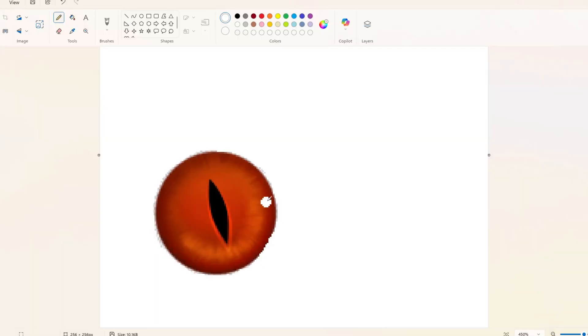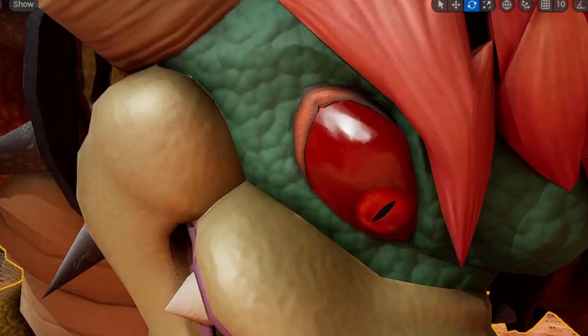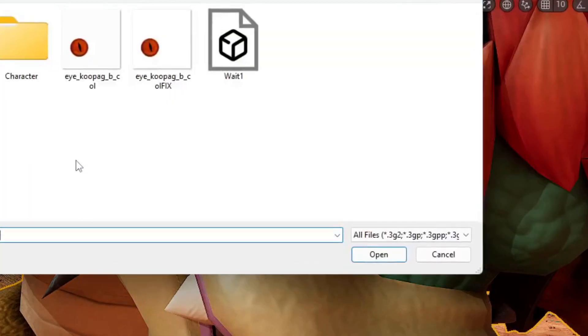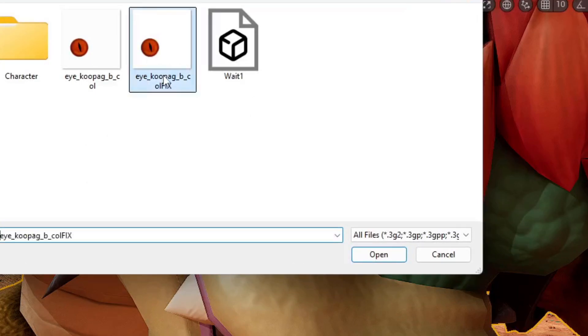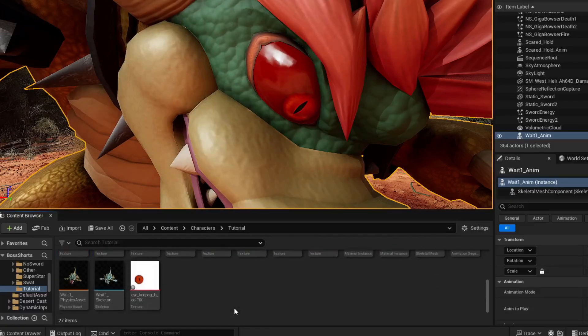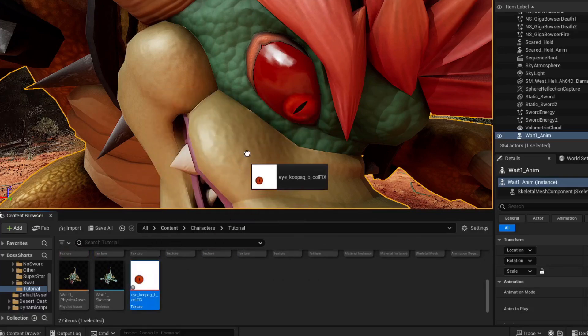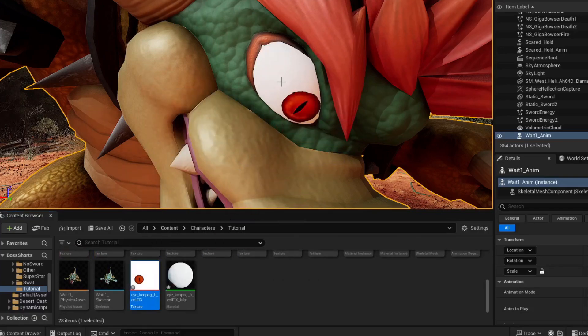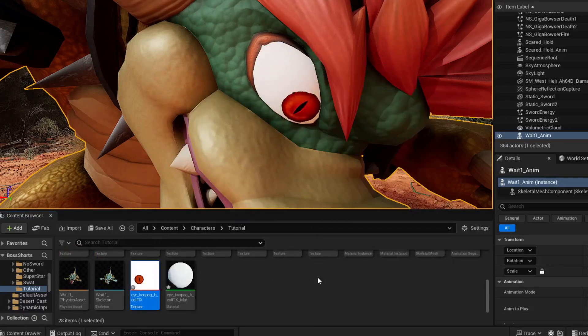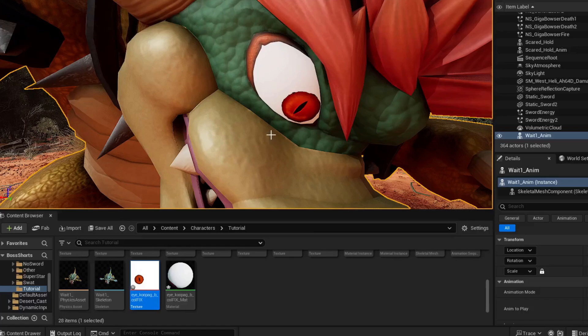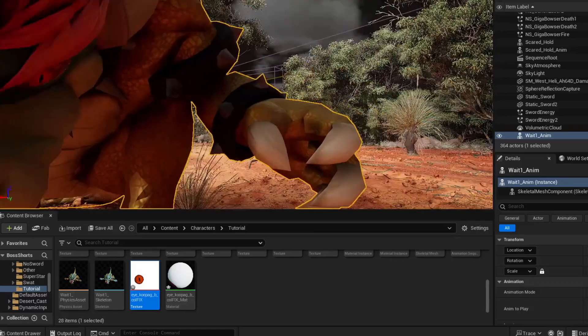Now let's go back to Unreal Engine and import that texture we fixed. And if you drag the new texture on his eye, as you can see, we have successfully imported him to Unreal Engine.